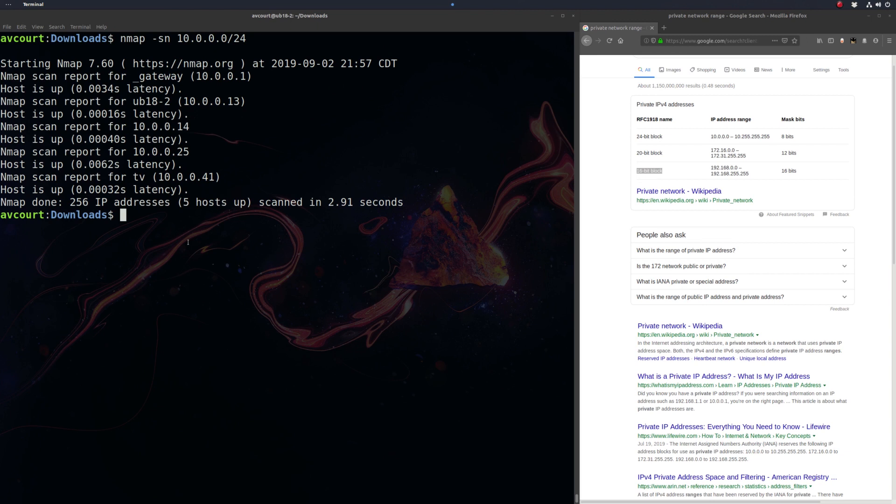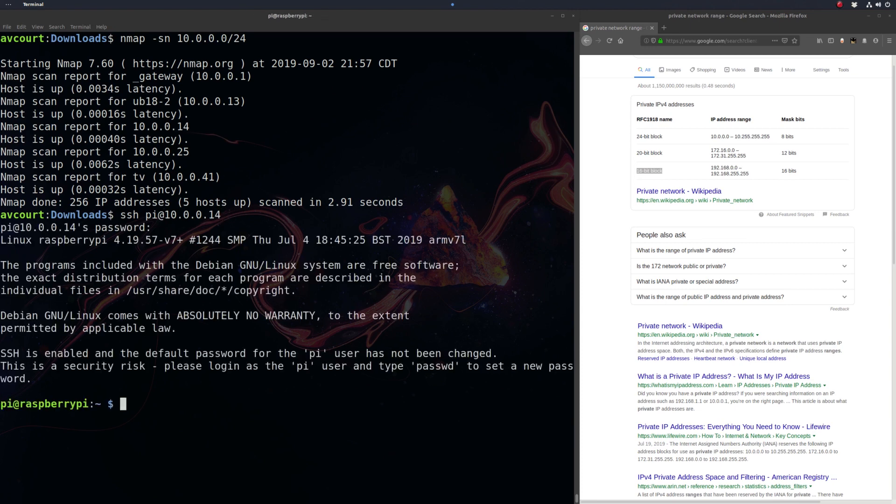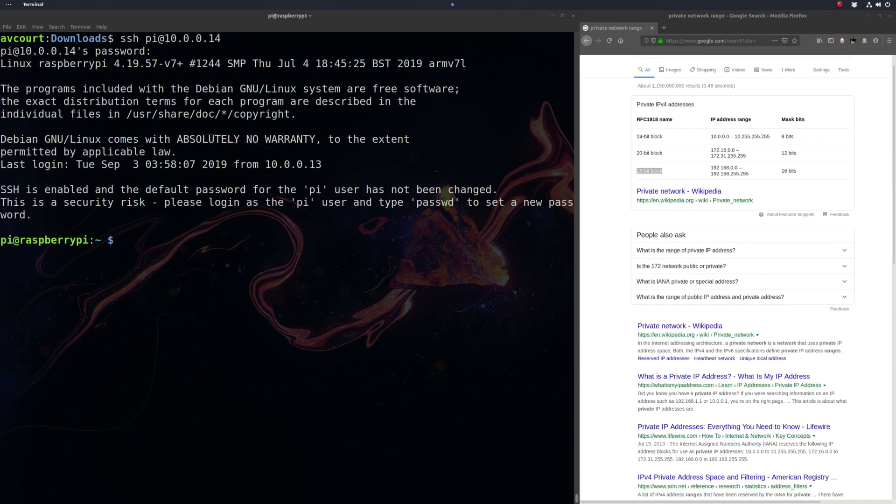So we're going to log in, so we're going to go SSH. This will be the default username, and the default password is raspberry. So it's going to prompt us to change our password. Let's go ahead and do that, raspberry, and then let's type in our new one.